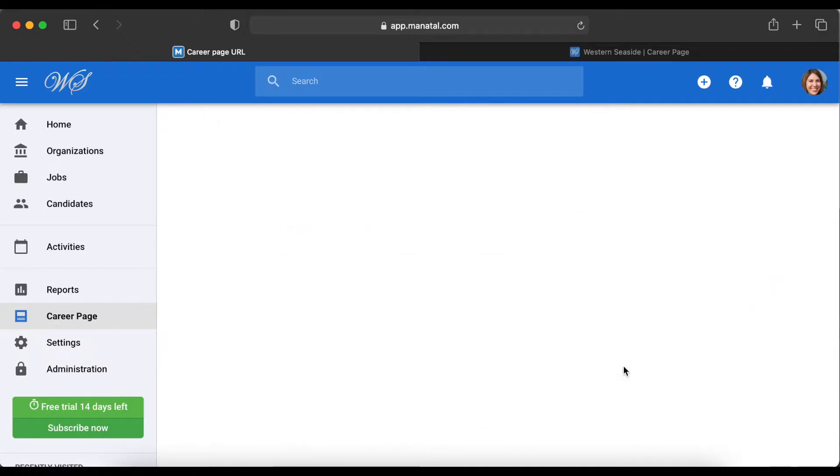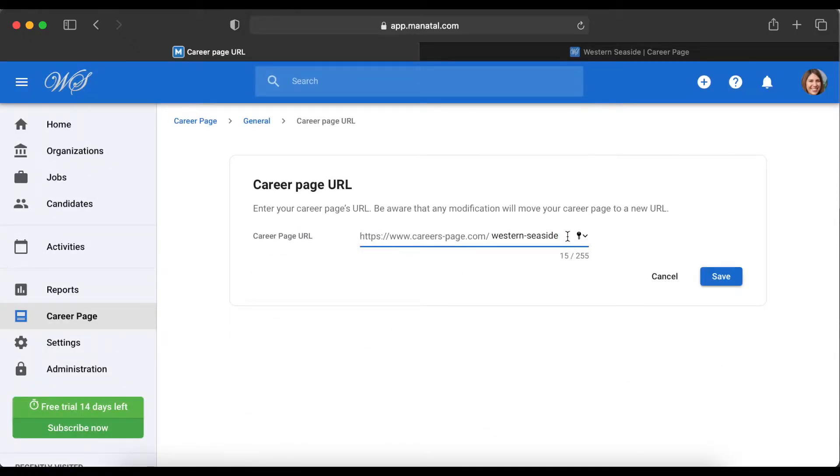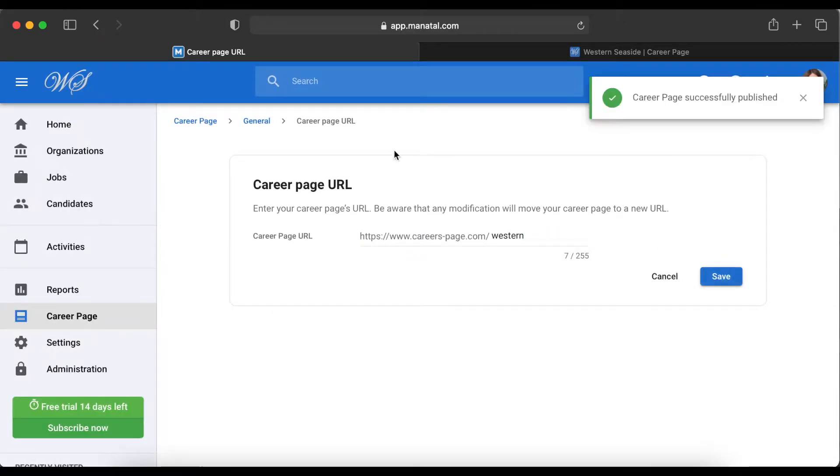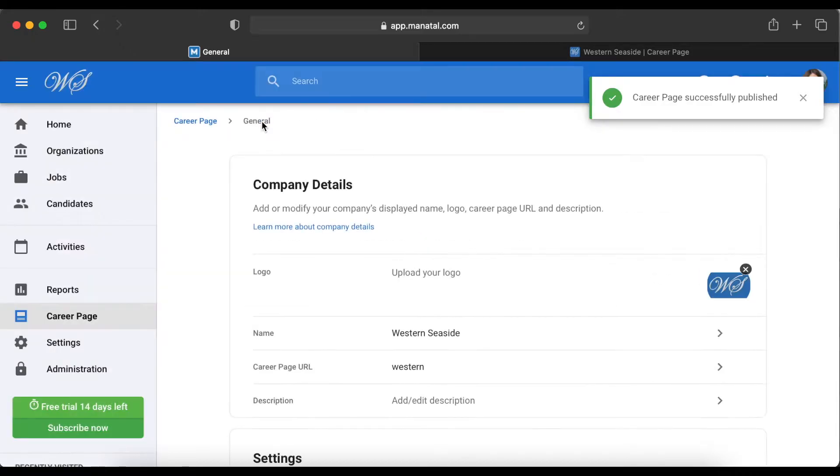We can also change the slug of the URL as we please. Every time you make a change, click Save, and then click General to go back.